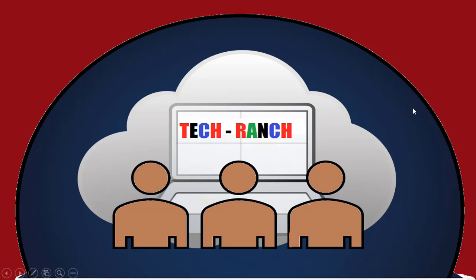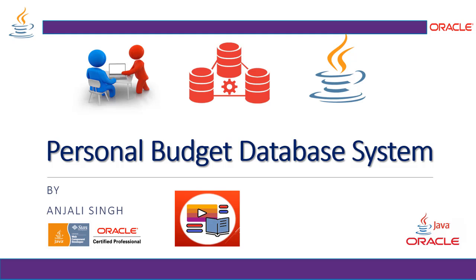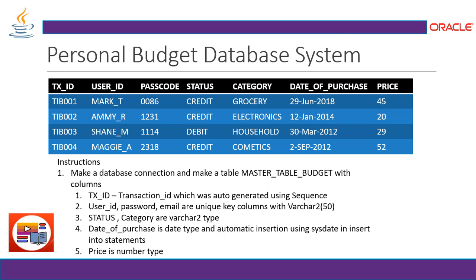Hi, welcome to TechRank, a place where we learn and earn technical skills in the most efficient way. Let's make coding fun. Practice Projects Idea, Personal Budget Database System.